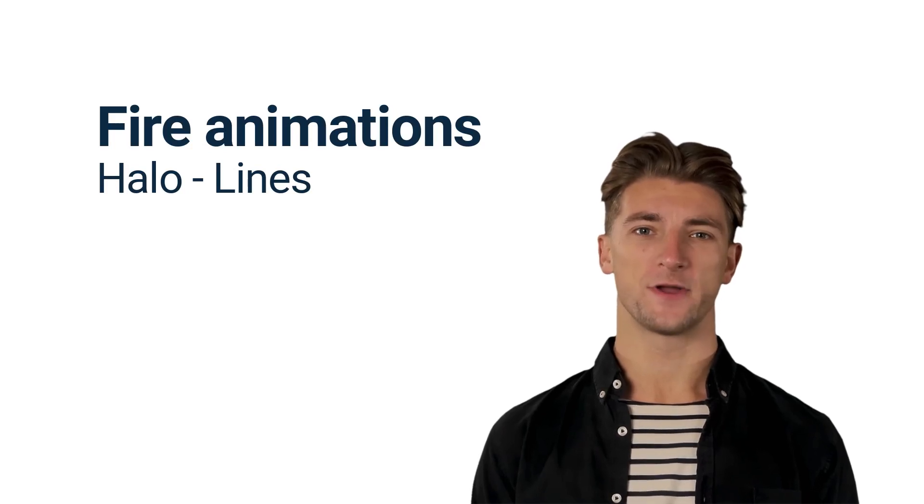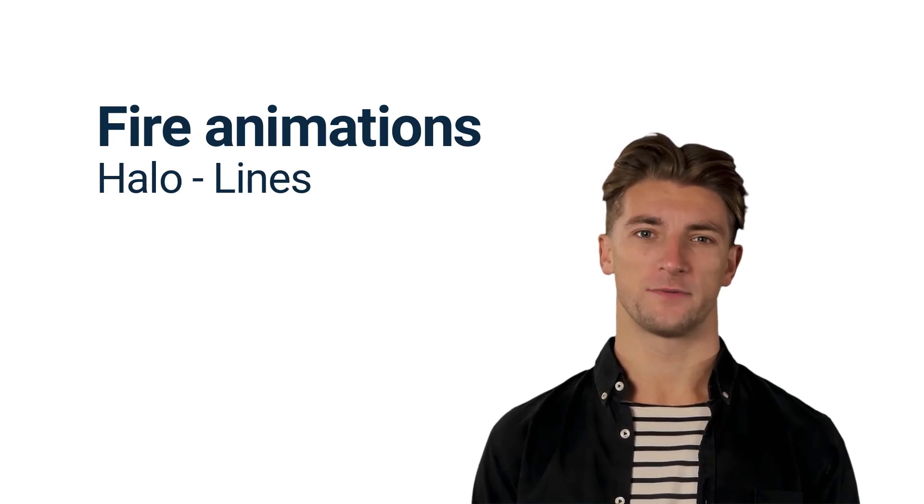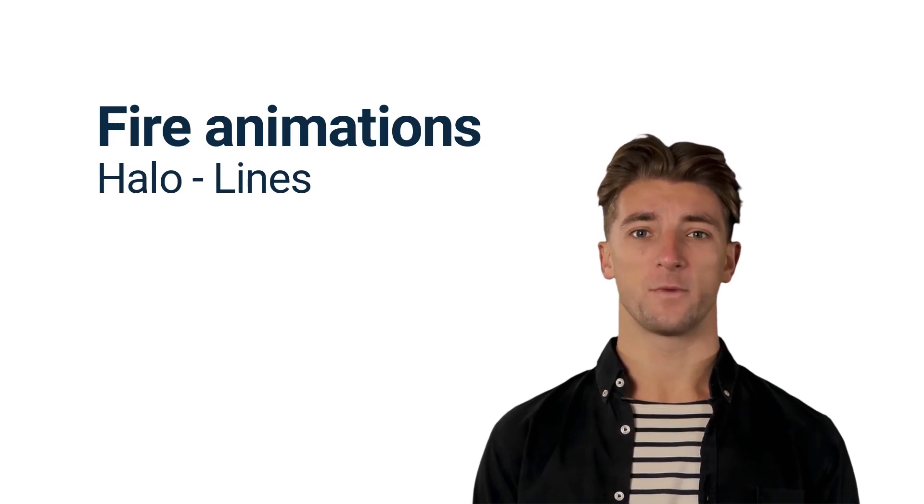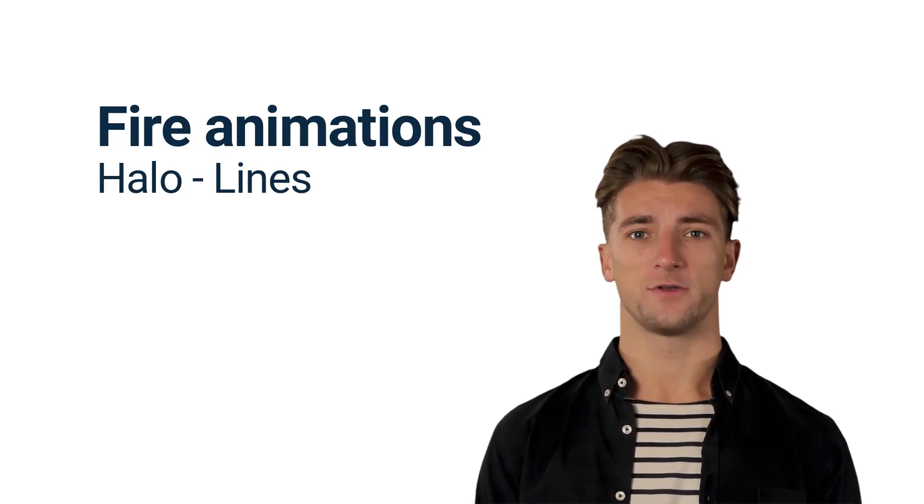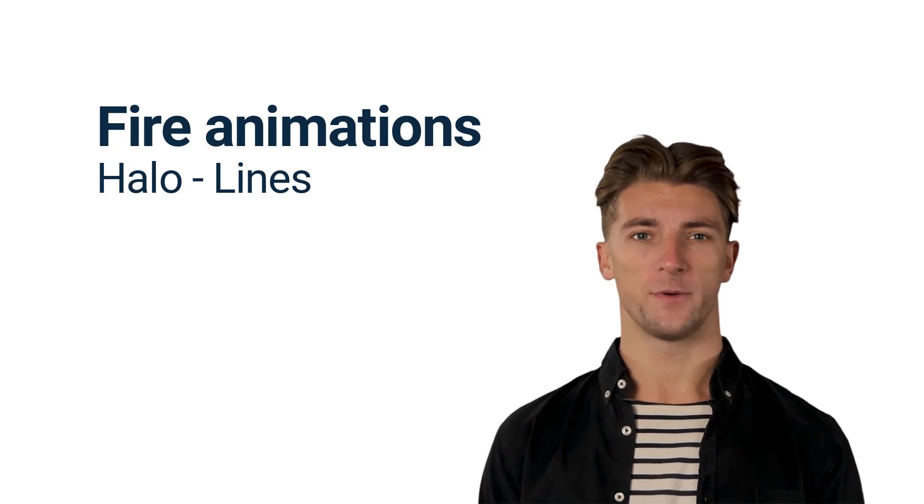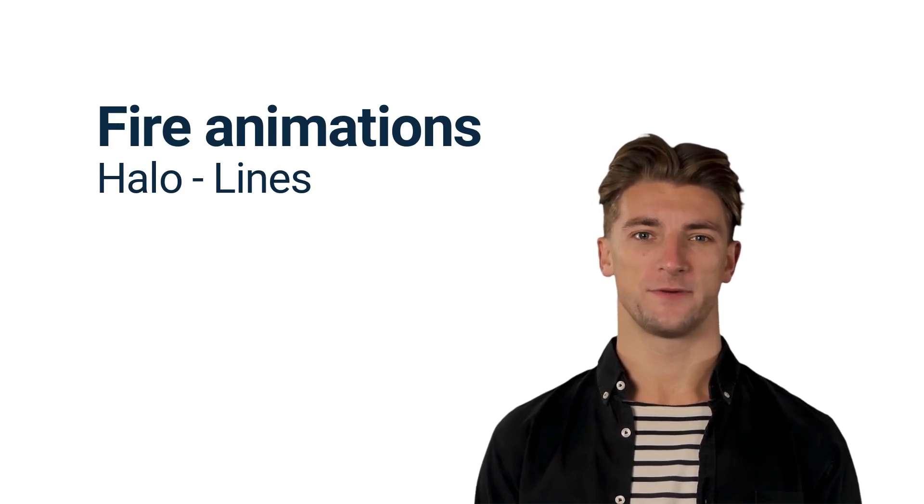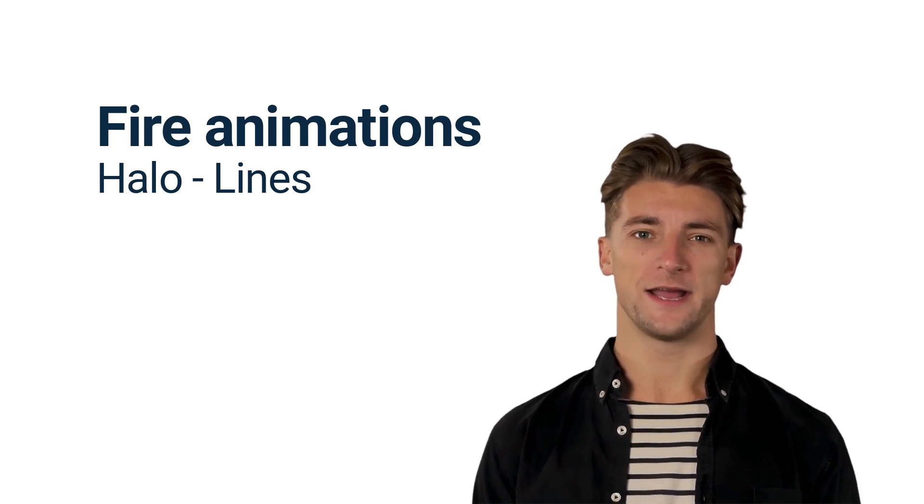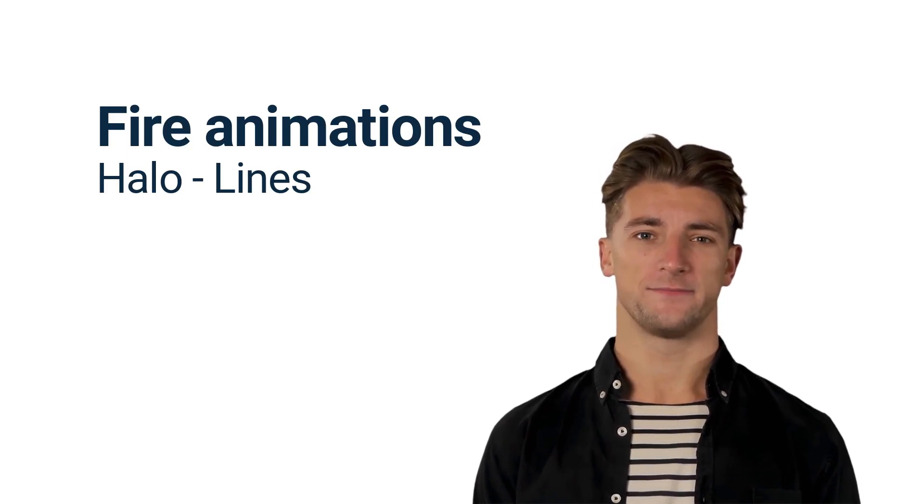Hey Filmator, get ready for an amazing tutorial. Today, we're diving into the world of fire animations using our incredible Halo feature. Buckle up, and let's get started.